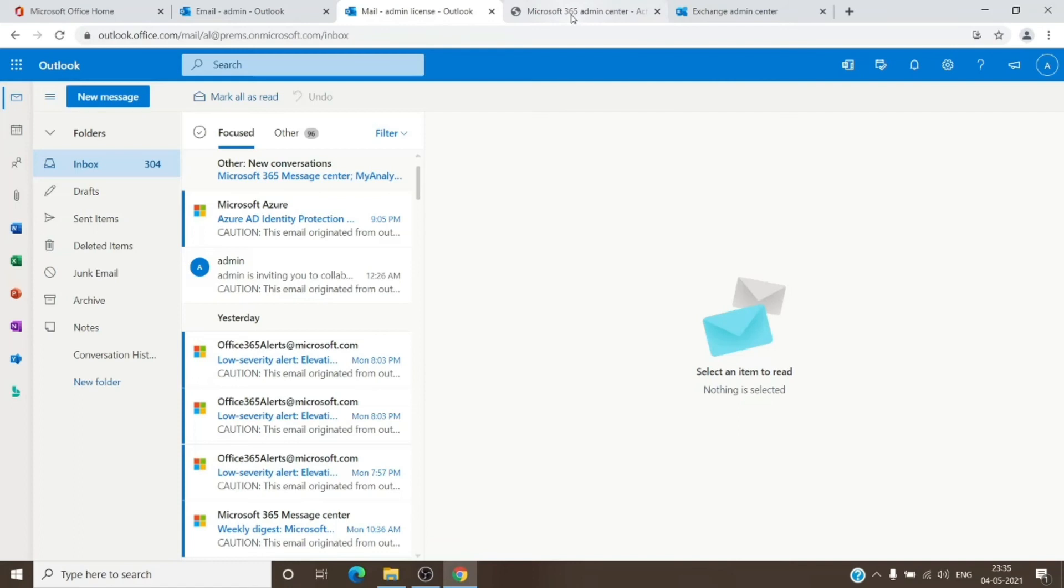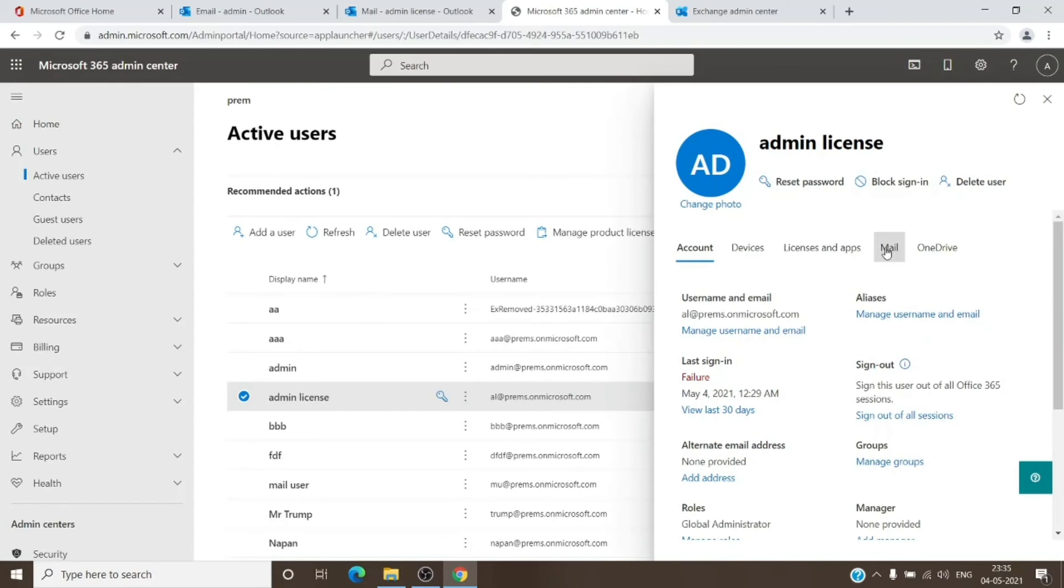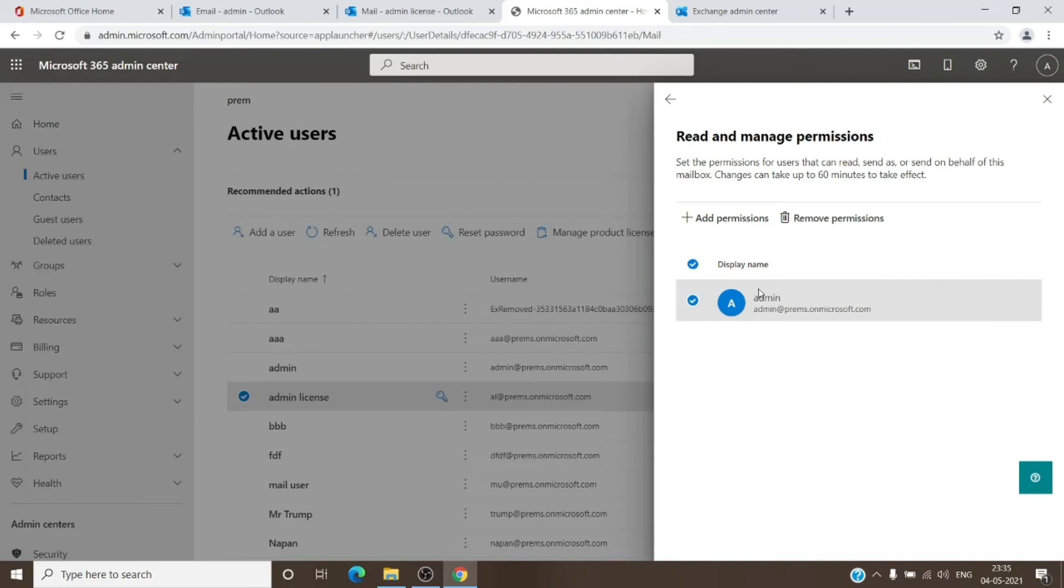The Read and Manage, just select yourself and click on Remove Permission to lose the access.